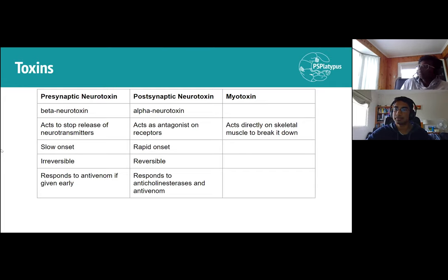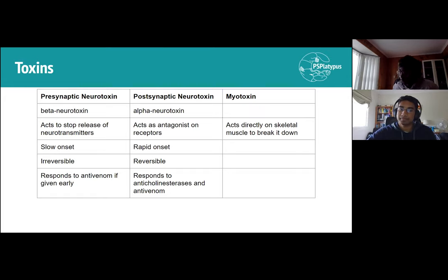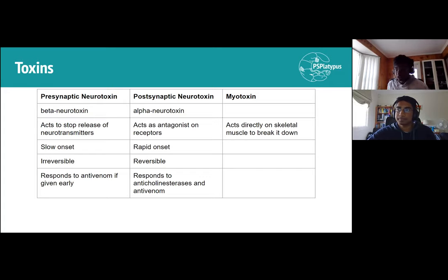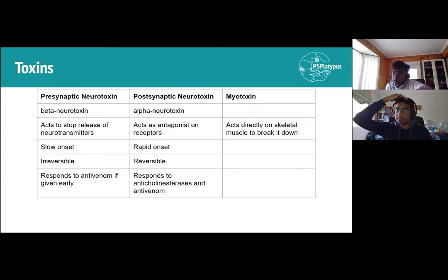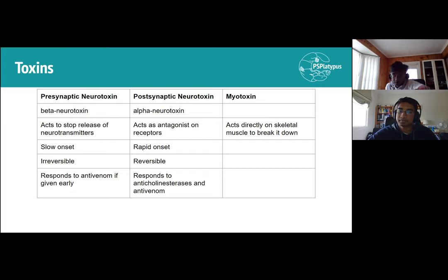There are different types of neurotoxins: presynaptic neurotoxins (beta-neurotoxins) and postsynaptic neurotoxins (alpha-neurotoxins). Presynaptic toxins stop the release of neurotransmitters; postsynaptic toxins act as antagonists on postsynaptic receptors. Presynaptic neurotoxins have slow onset but are irreversible and only respond to antivenom if given early, making them very dangerous. Postsynaptic toxins have rapid onset but are more reversible, responding to both anticholinesterases and antivenom.